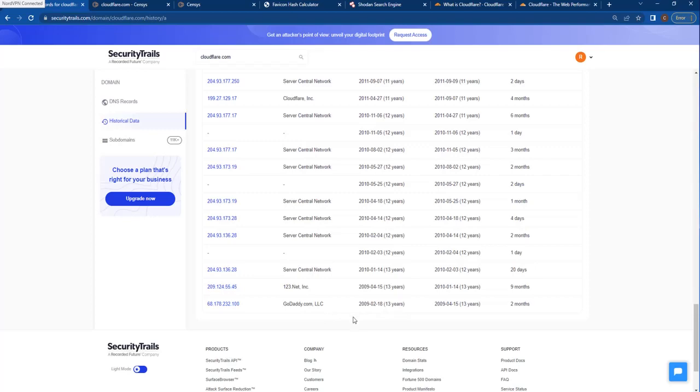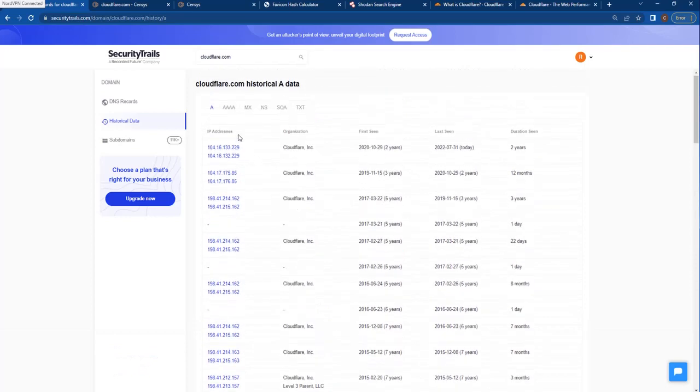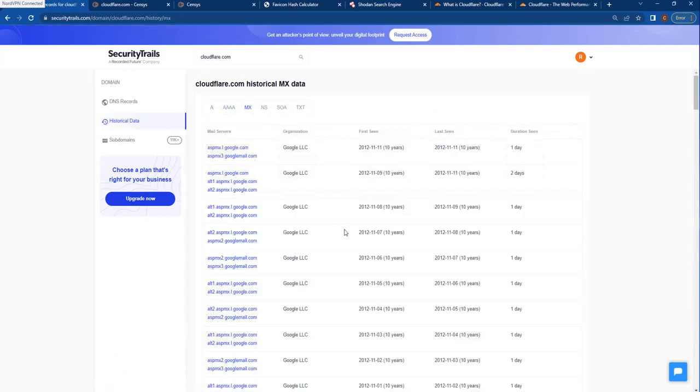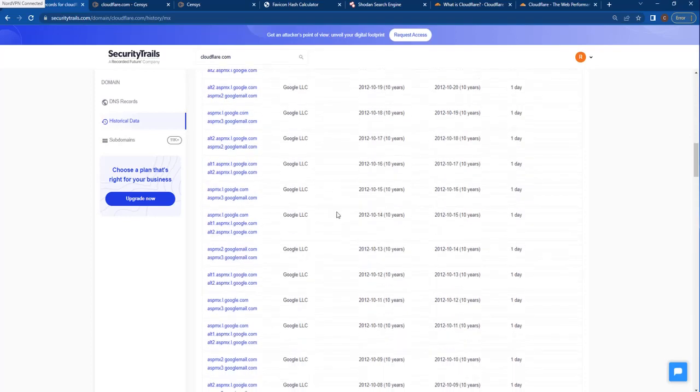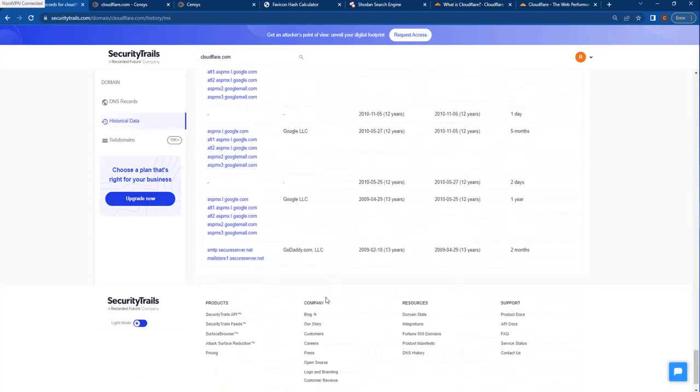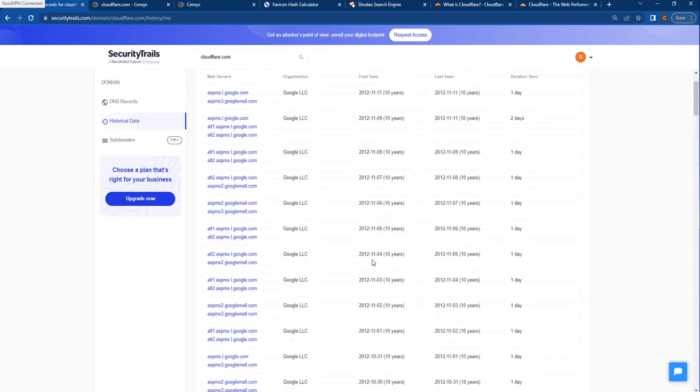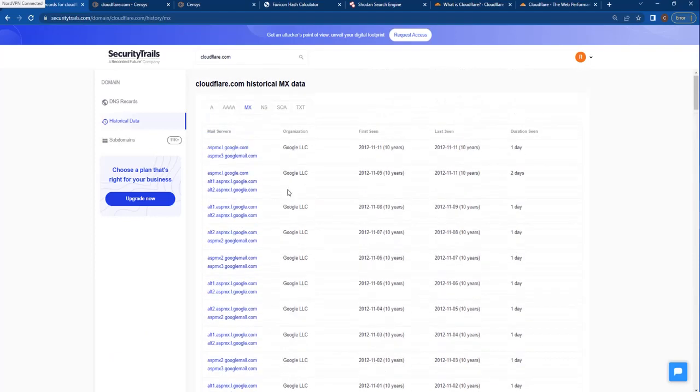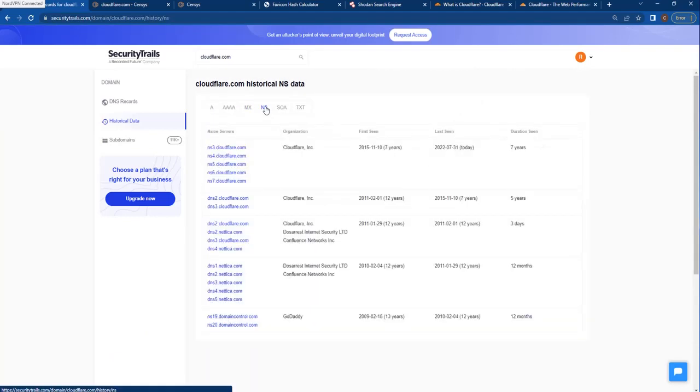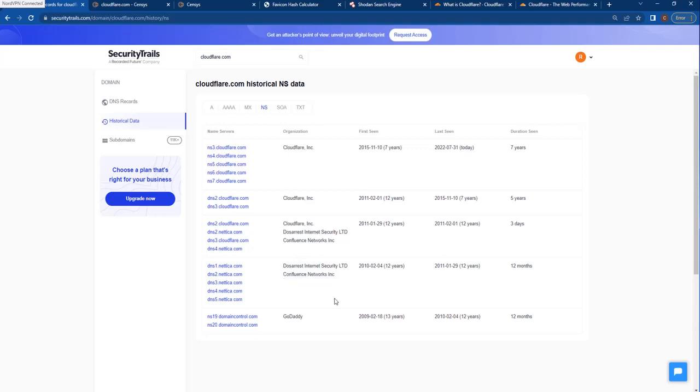Beyond looking at historical A records, we can basically do the same thing looking at mail servers. So who's letting them send and receive email? Looks like Cloudflare only used Google. However, 13 years ago, they did use GoDaddy. So kind of the same thing there. We're looking for things that are different. The name servers - Cloudflare does provide its own DNS name servers for its clients. Just because we have this name server, that tells us nothing about the target. But if we scroll down and we see they were using GoDaddy here, Confluence Networks here, Doseres Internet Security, whatever that is. Now we have something else to work with, and we could perhaps gather more information.